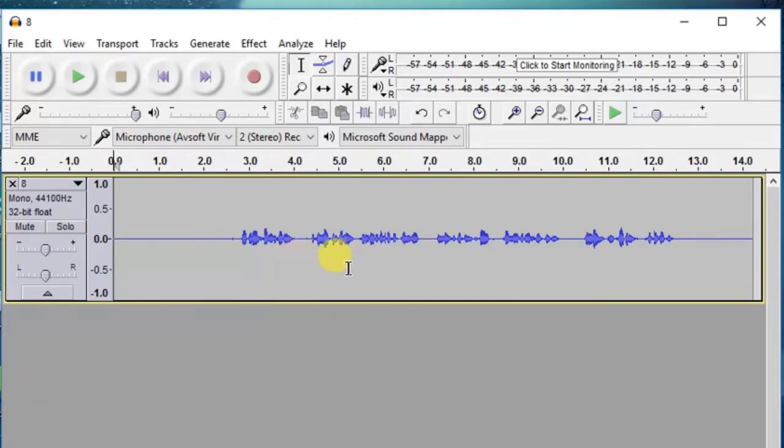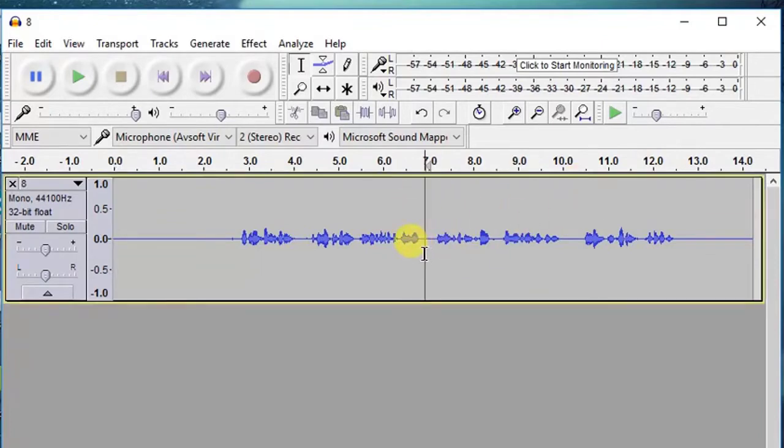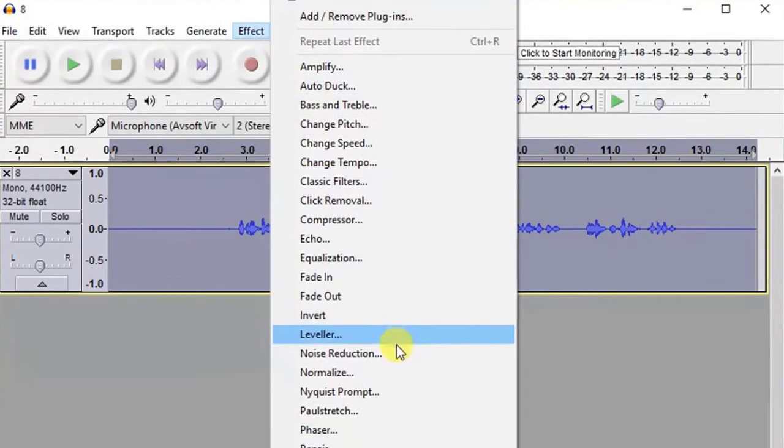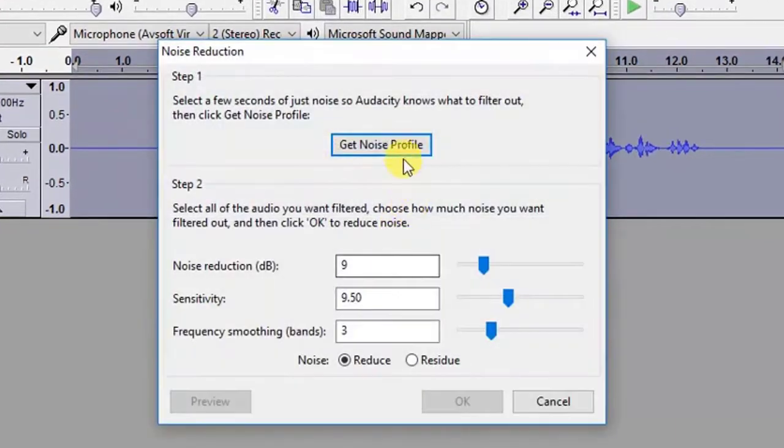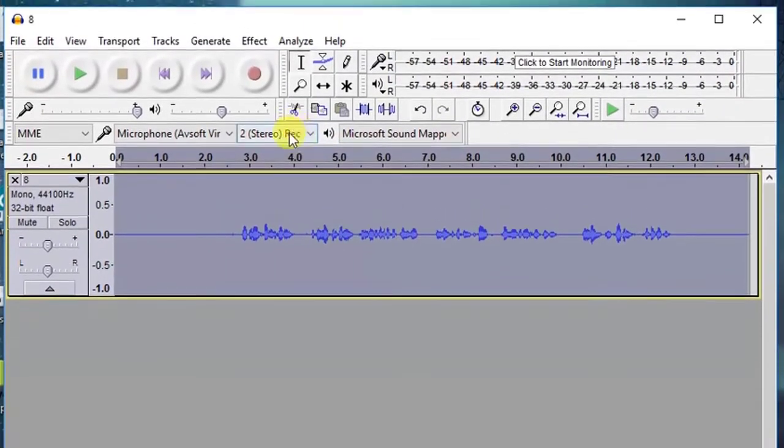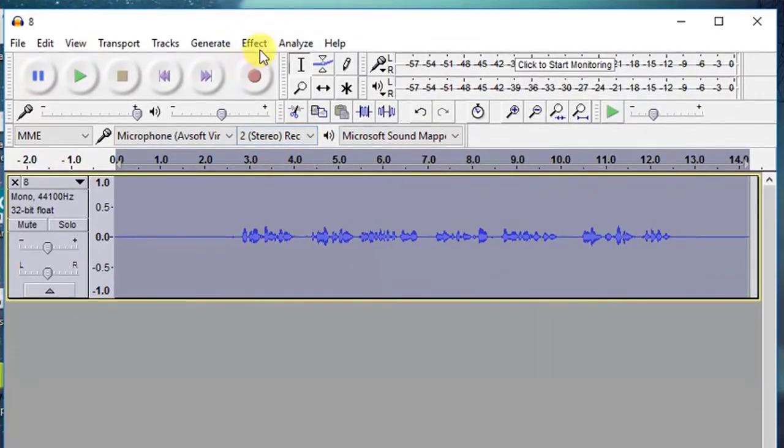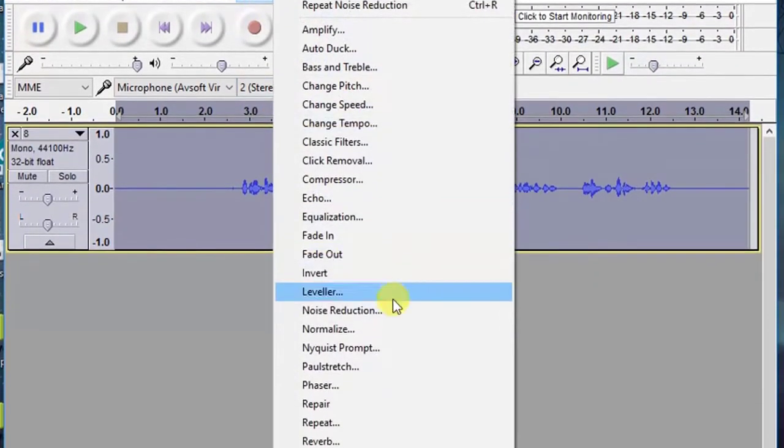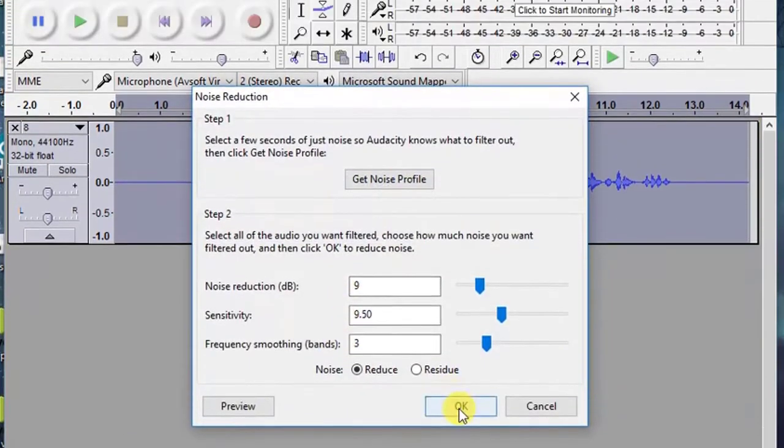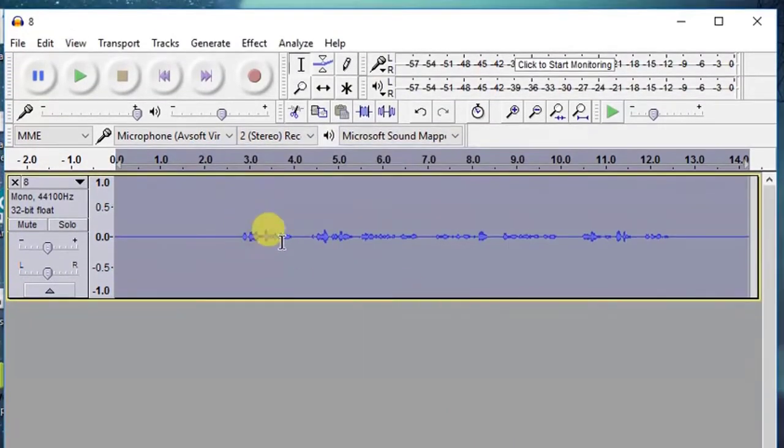First of all, select the whole audio file by double clicking on the timeline and just go to effects, noise reduction, and select get noise profile. Again, go to effects, noise reduction, and hit OK. This will remove all the noise from the background.